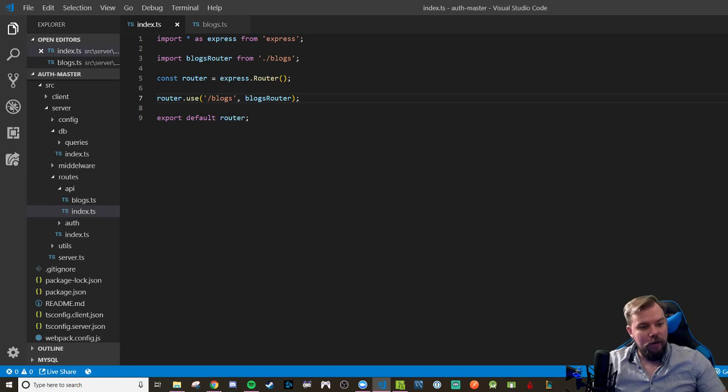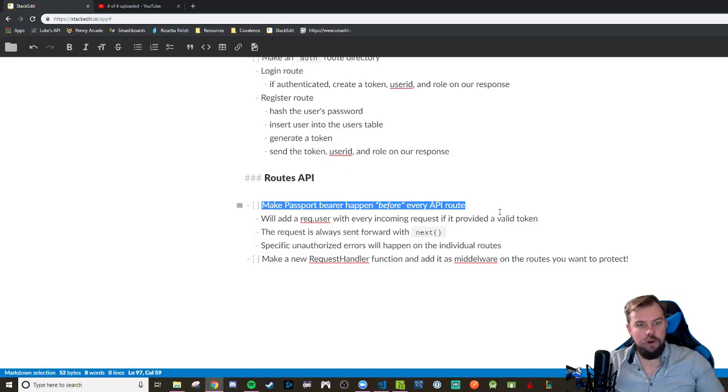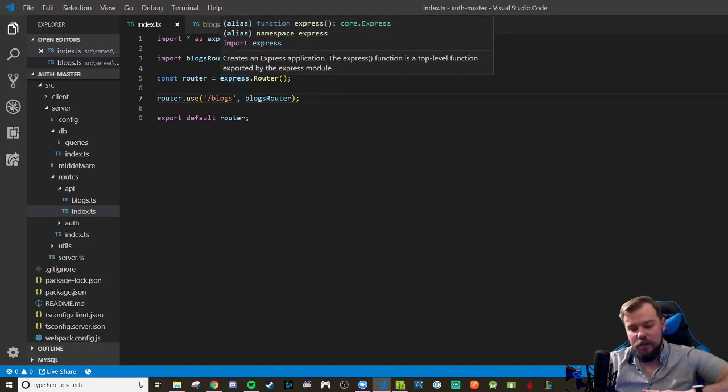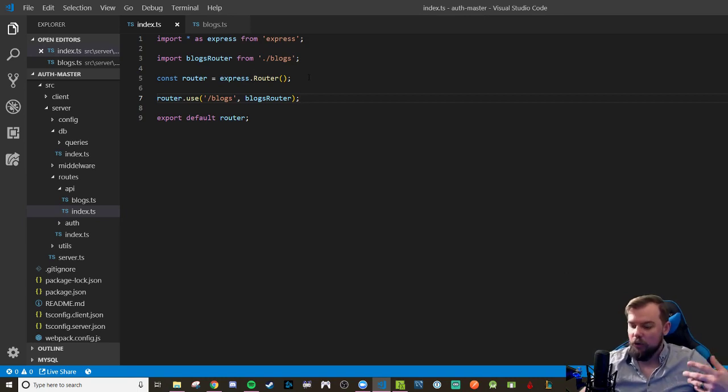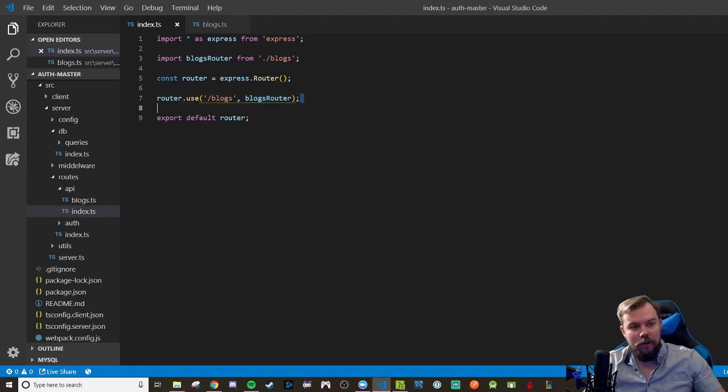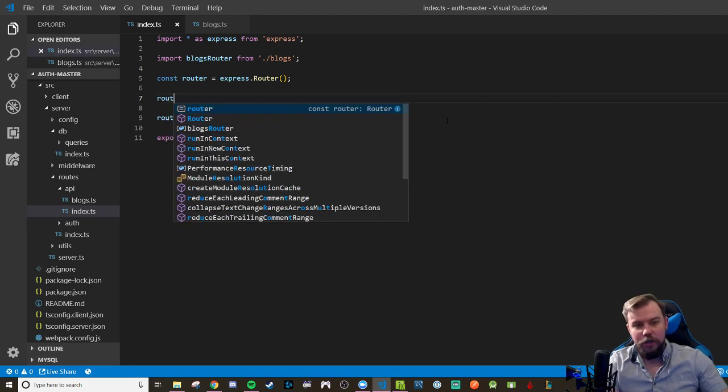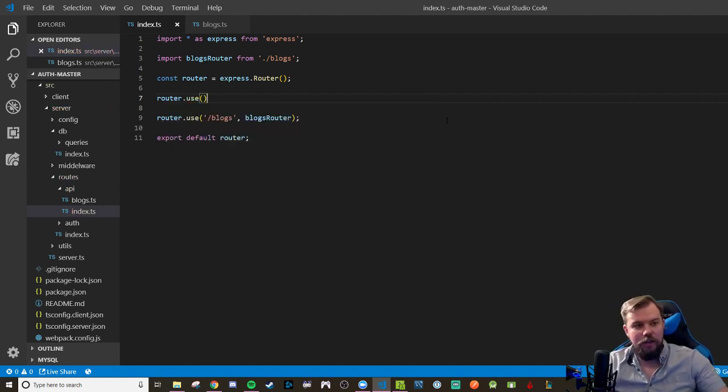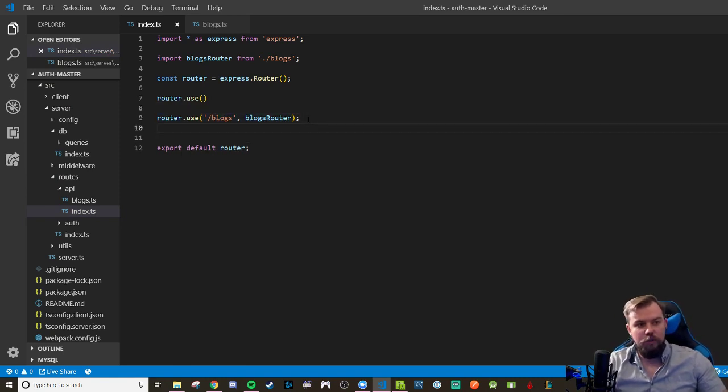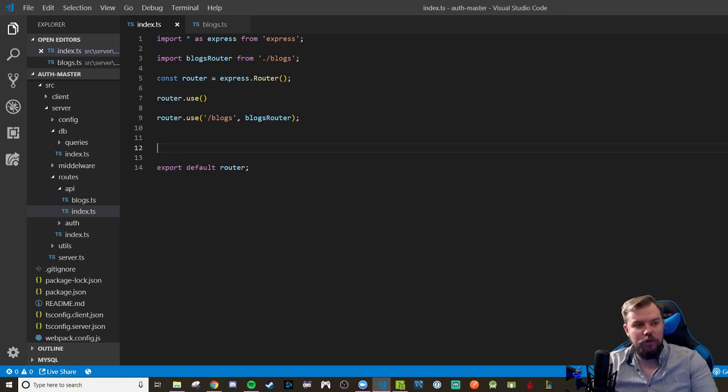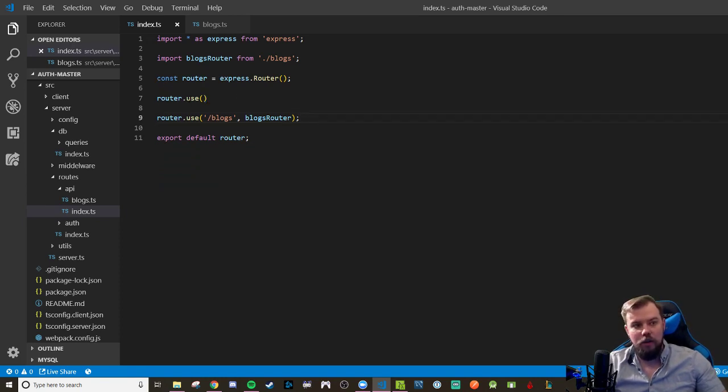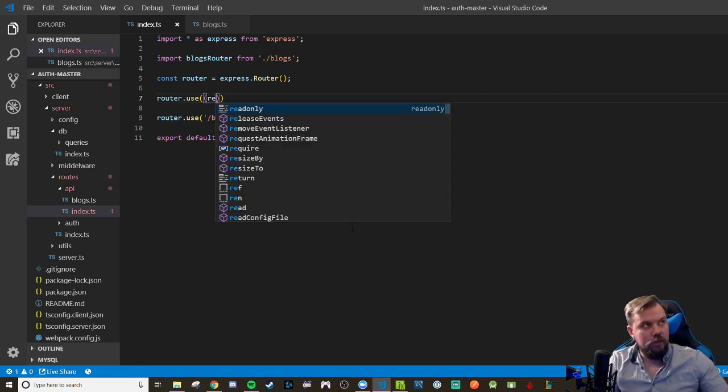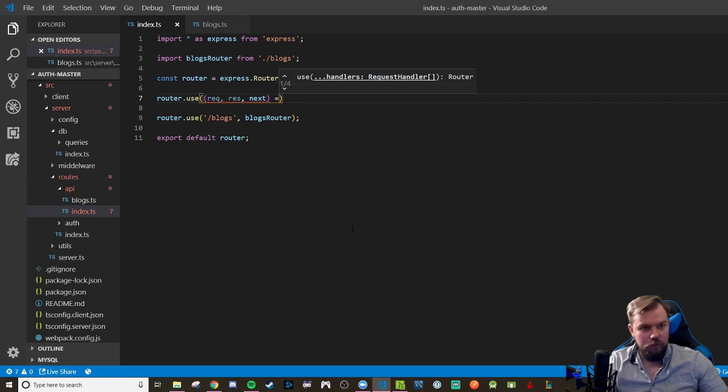Now, what I mentioned about earlier is we want to have this passport bearer strategy happen before every API route. And all it does is it moves the request dot user along if it's a valid token, no matter what. If there's no valid token, then just go ahead and moves forward. And we're going to let our blogs router handle the specific error handling. So remember what I mentioned, it still works in the top down. So if I include router dot use above all my other routes, as long as this router dot use for the bearer strategy is above all these API routes, it will filter down into all of them. This logic will happen before then.